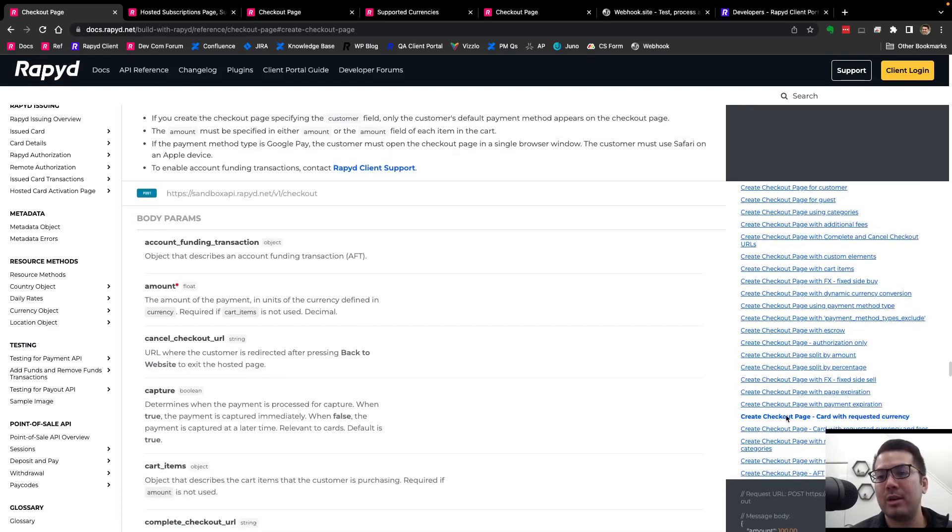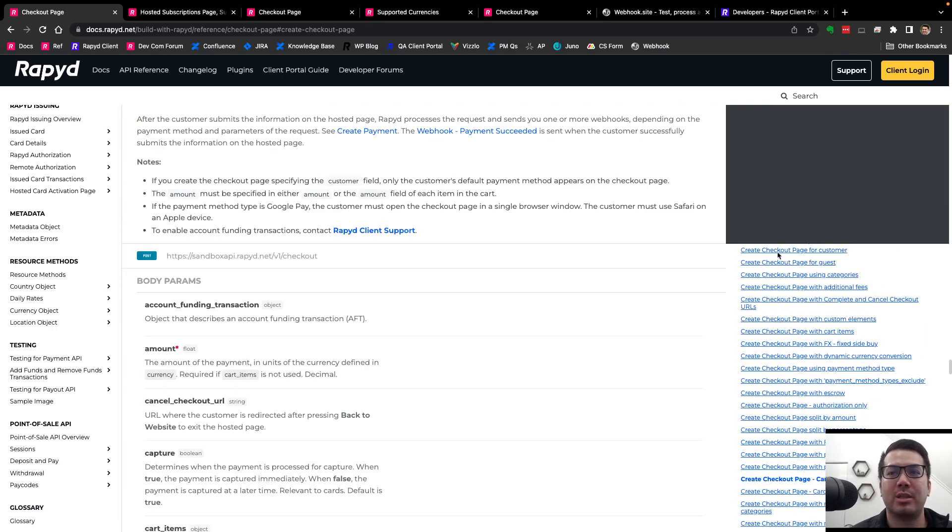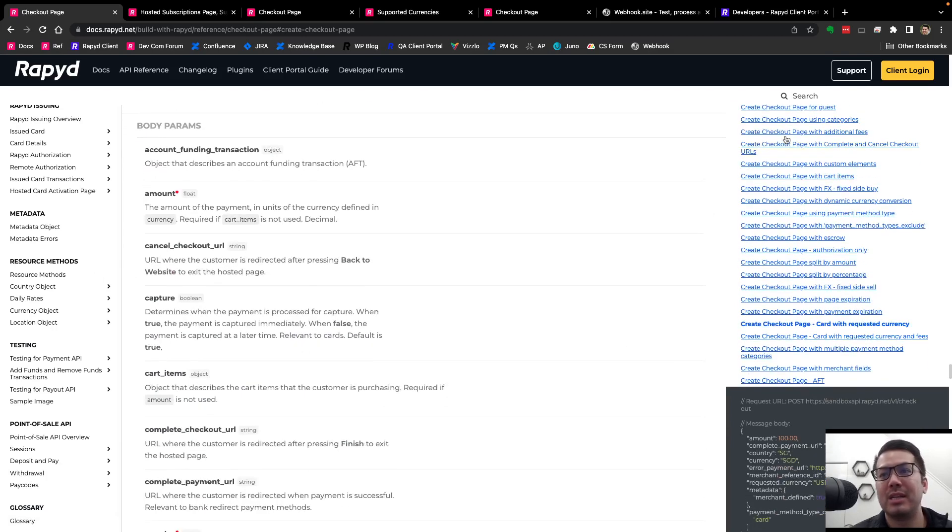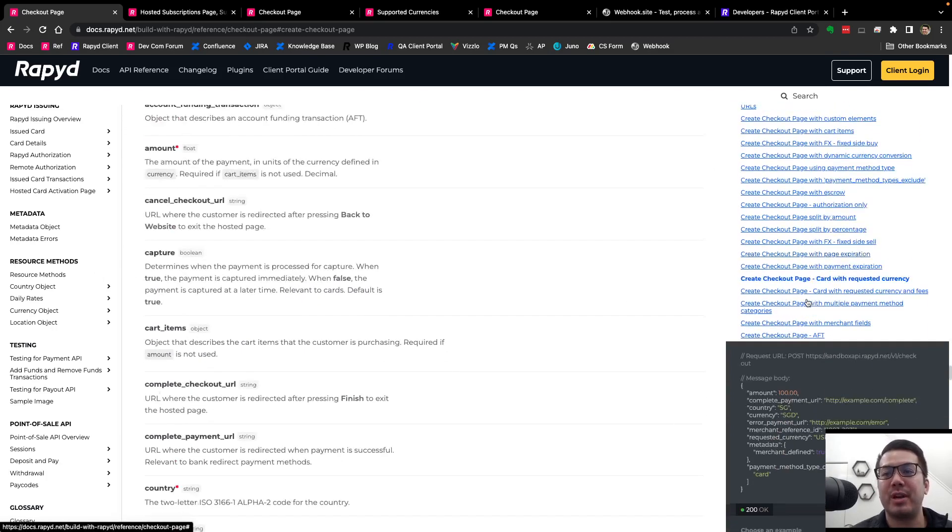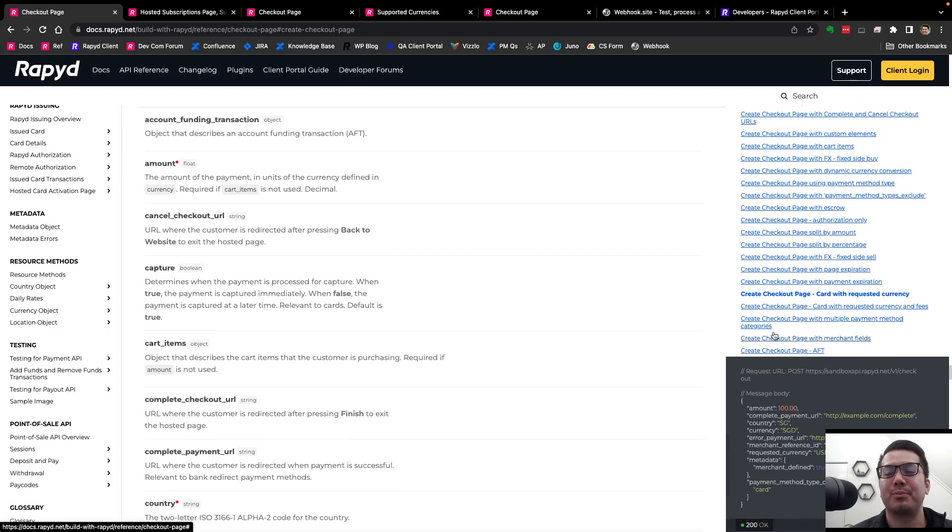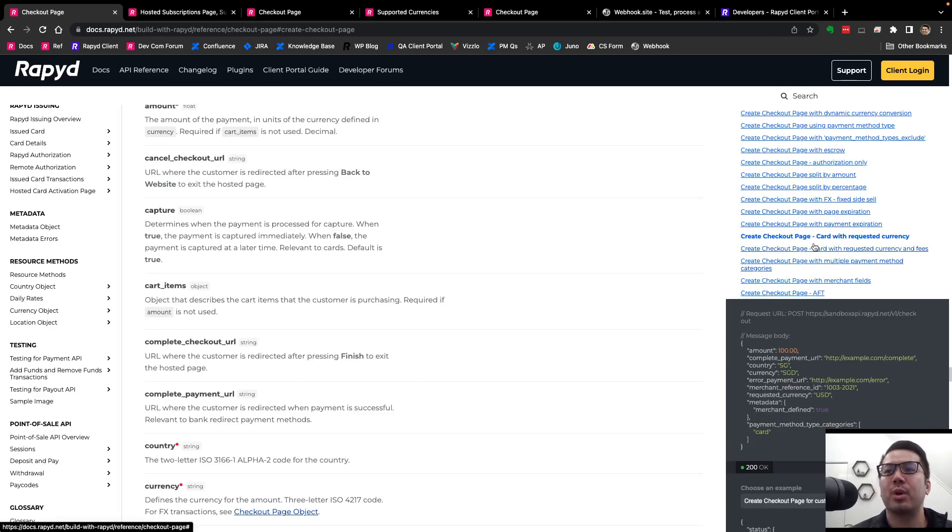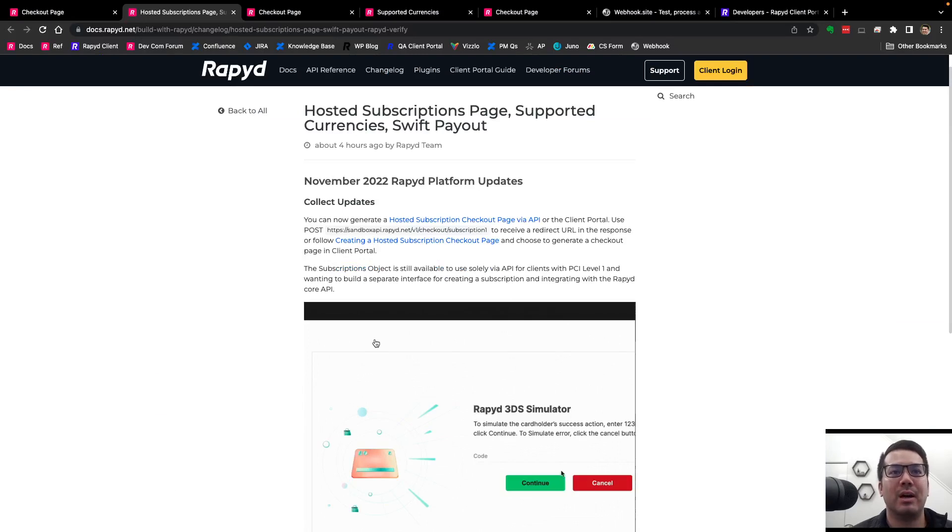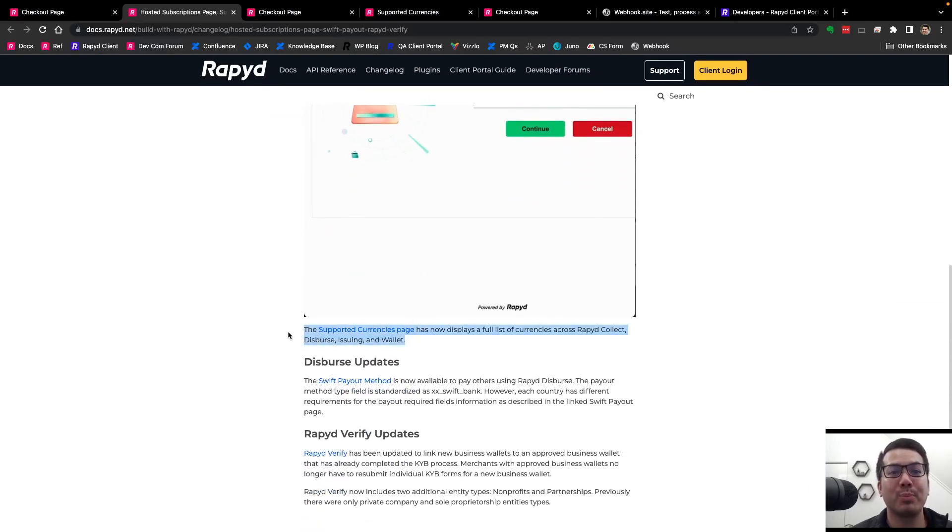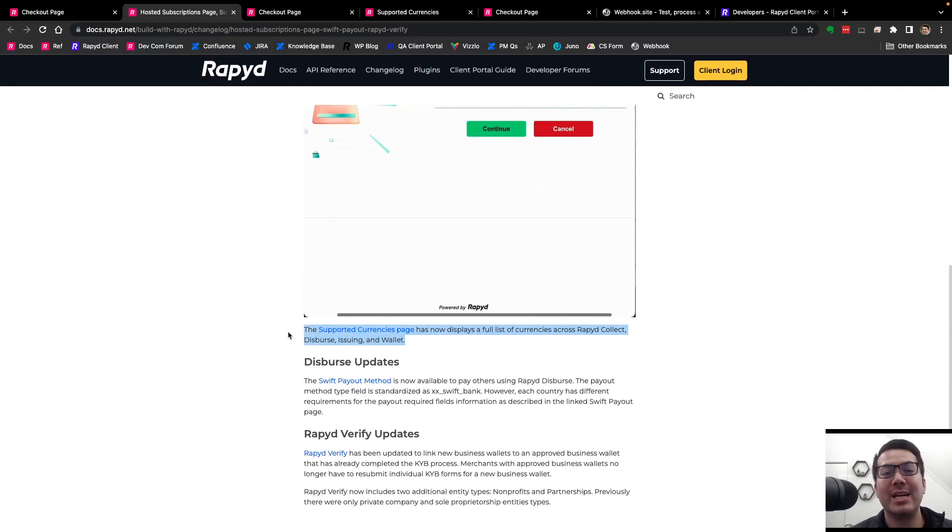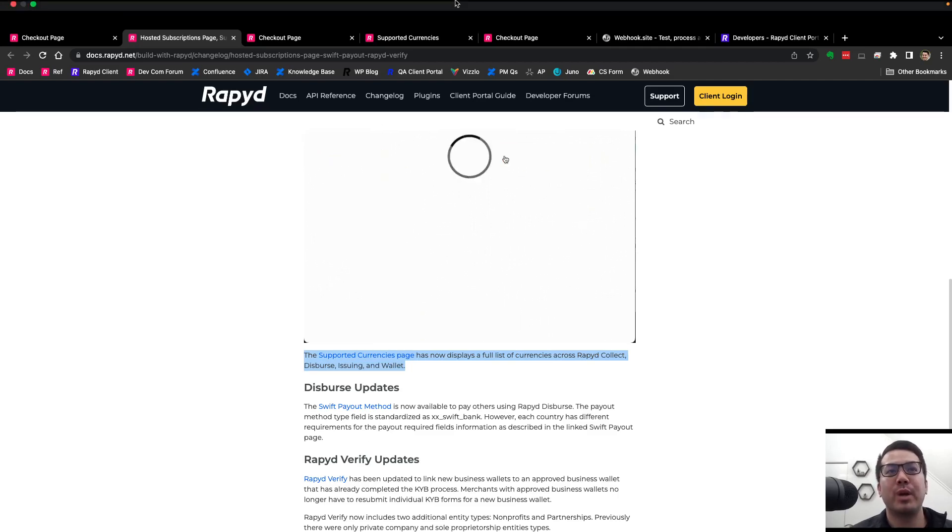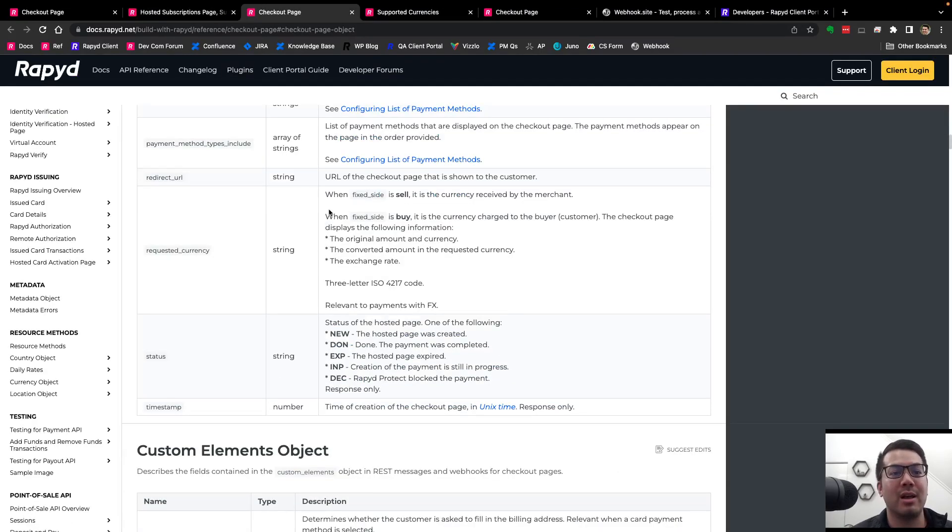And so here we see all the different parameters and different requests, the body parameters. And these are the different kind of body parameters here that you could set up. Of course, card with requested currency is here as well. One thing I do want to note is our supported currencies page is now up on our docs. It basically shows a full list of currencies across rapid collect, disperse, issuing, and wallet. I love it.